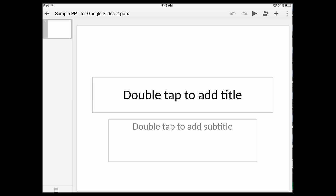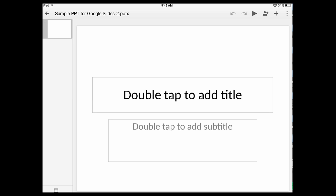But the thing that I'm expressly concerned with today is this plus sign. Unlike a regular Google Slides presentation, because it's a PowerPoint that I've used, I can import storage pictures or pictures from the camera, text, shapes,